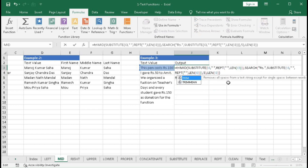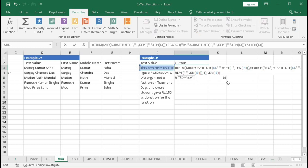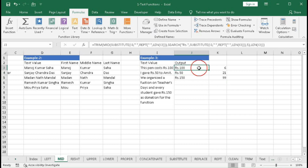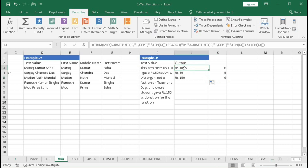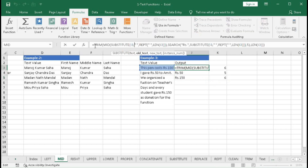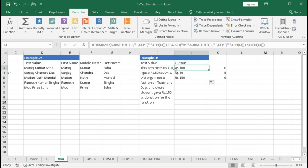To remove the extra spaces, wrap the entire formula with the TRIM function and press Enter. Now LEN confirms 5 and 6 characters — the correct lengths. The complete formula uses TRIM, MID, SUBSTITUTE, REPT, SEARCH, and LEN together to extract a currency string like 'rupees 100' from anywhere within a text string.